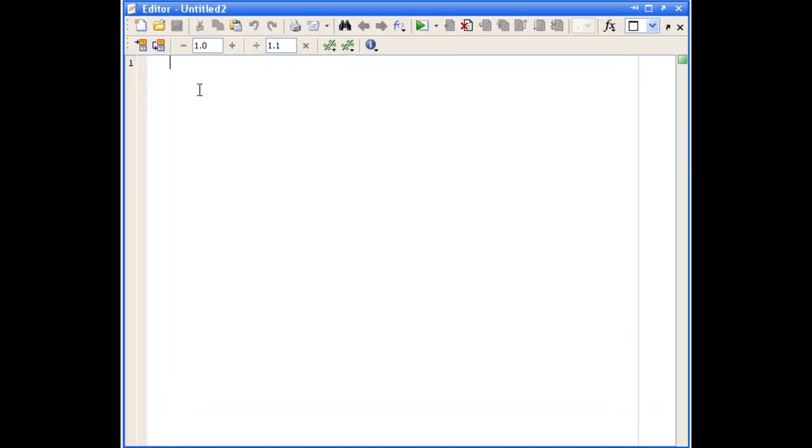The first thing we do when creating a function M file is put the function definition line at the top of the file, so MATLAB knows that it's a function we're writing and not, for example, a script.